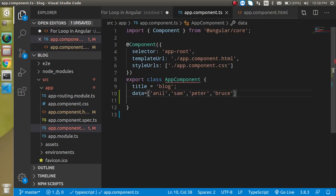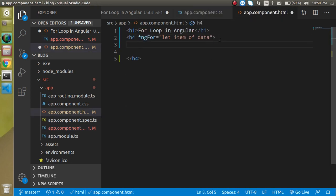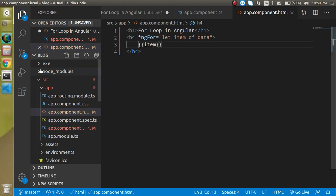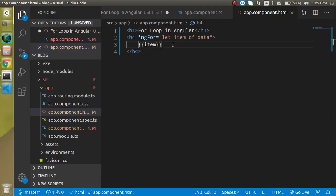Now here we can simply use item and it will render all the names one by one. You can see that here like Anil, Sam and all.